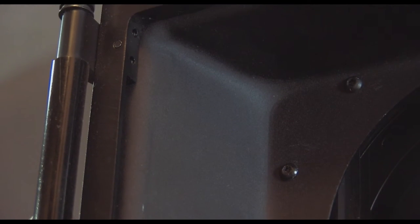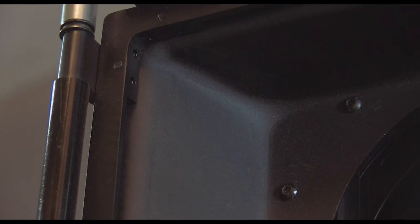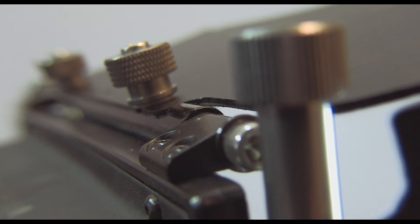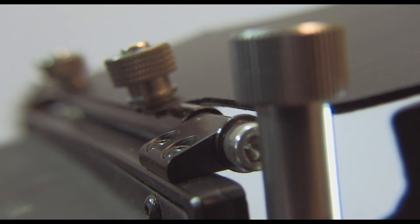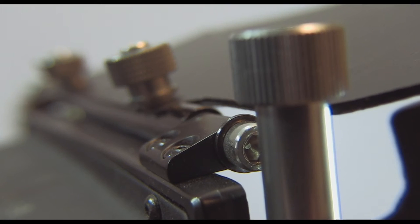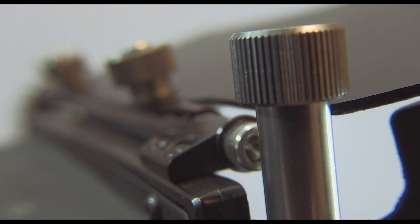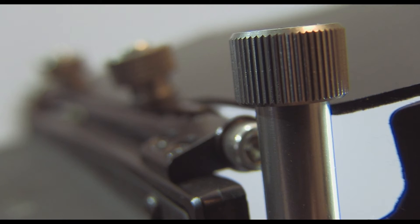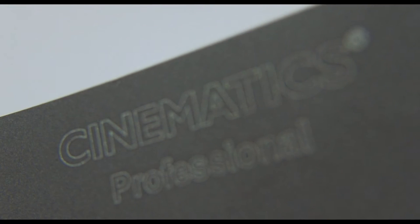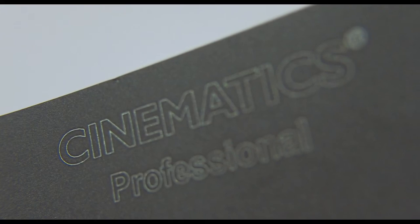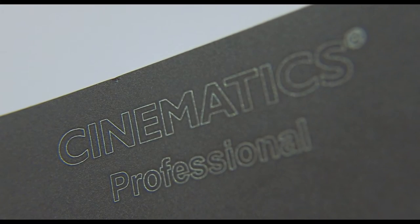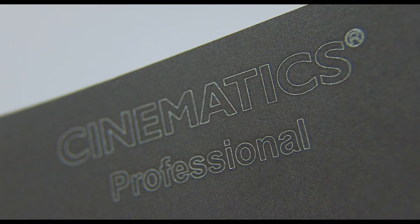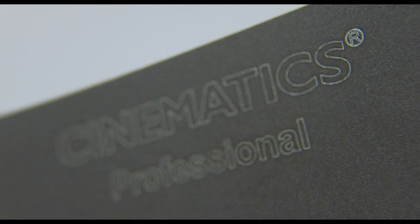All of the knobs, brackets and attachments are all made of CNC machined aluminum. The Cinematic logo is engraved in both the matte box and on the flags as well. It gives the product a nice touch and looks more professional.